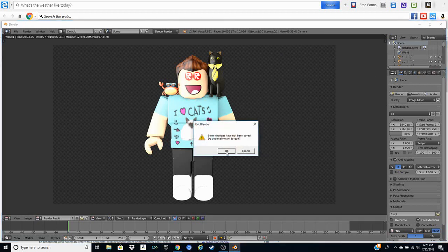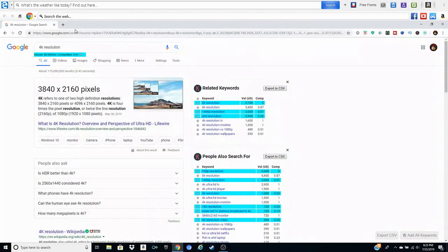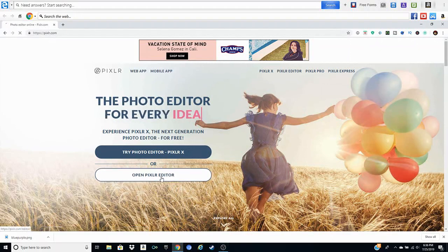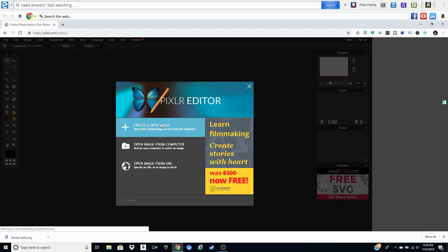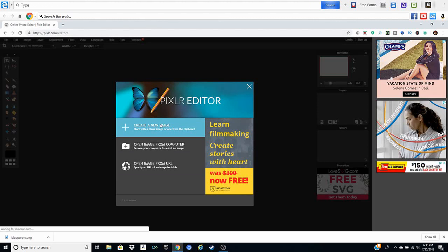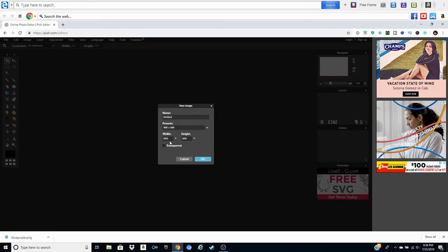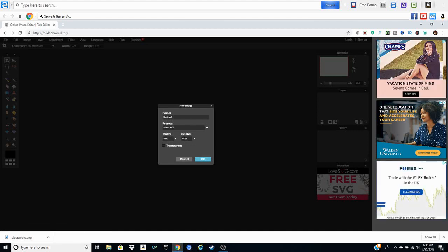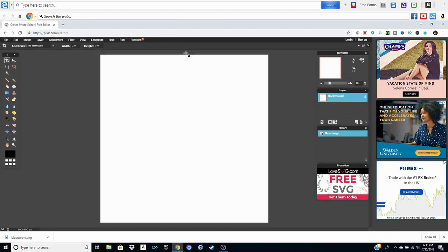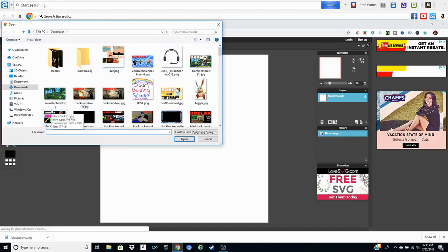Go over to Pixlr.com. Press Open Pixlr Editor — do not press Pixlr X even though it's the updated version, it doesn't work the way I want it to. Open up Pixlr Editor, press Create New Image, set the width to 800 and the height to 800, and press OK. Click the maximize button next to the X button so the image fills the screen. Then go to Layer and press Open Image as Layer to bring in your background image.